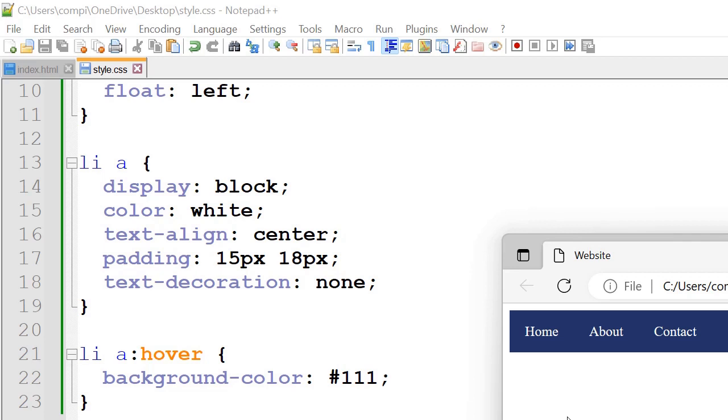Li a hover, background color hashtag 111. So that's the color when we hover over these.